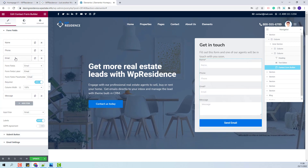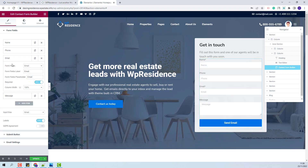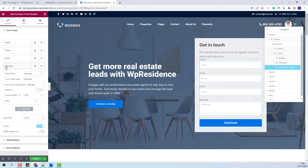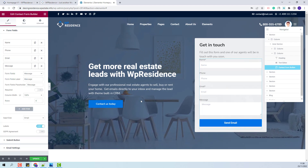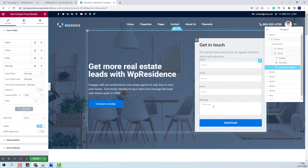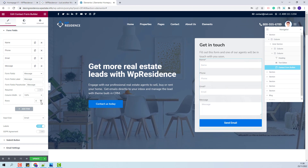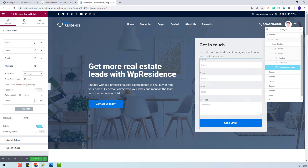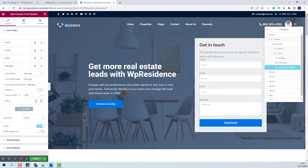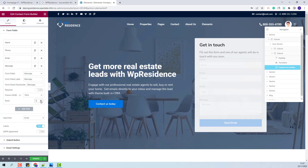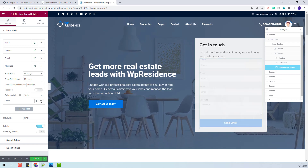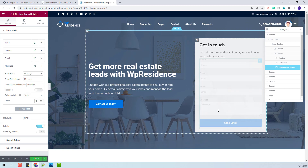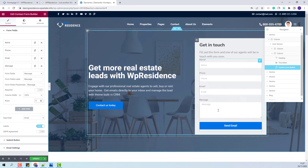Next you will have the email field, which I will leave as it is, and the message field where the user will type his message. Here you will be able to change the number of rows that the user will be able to type — it is set to 4 by default, but you can increase or decrease this value, and the text box will be bigger or smaller accordingly.